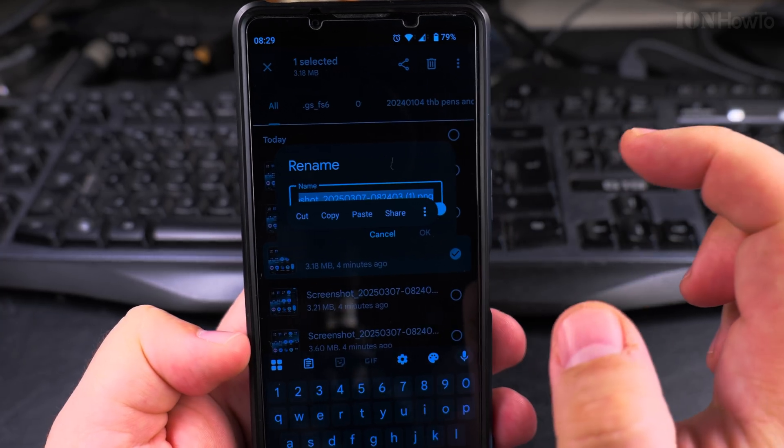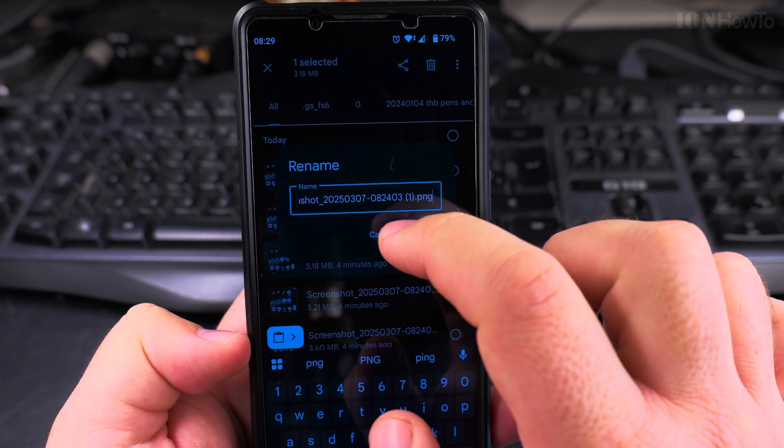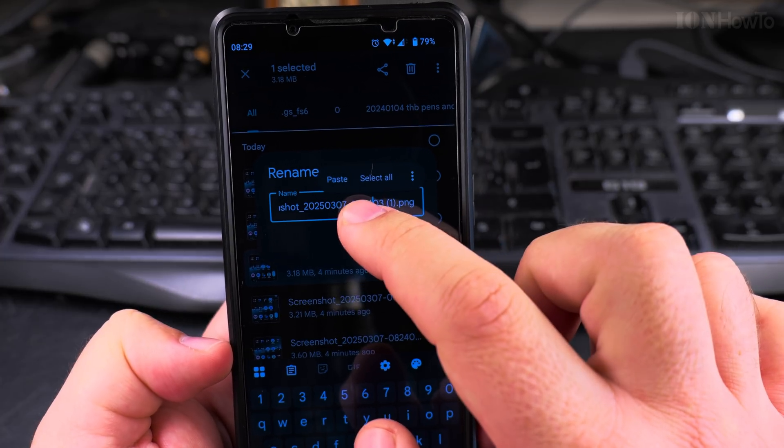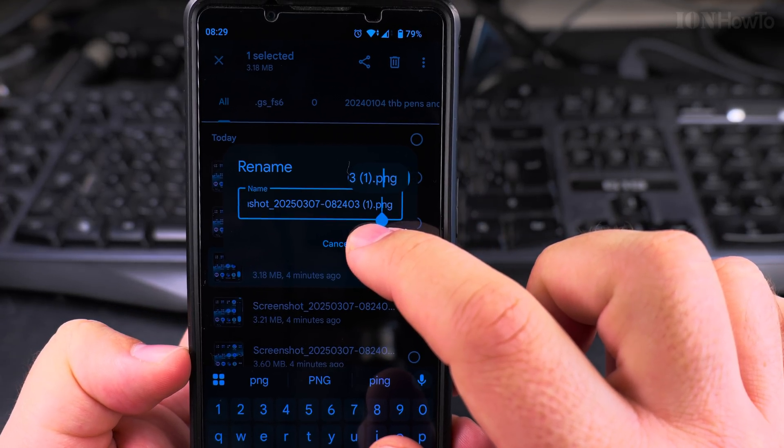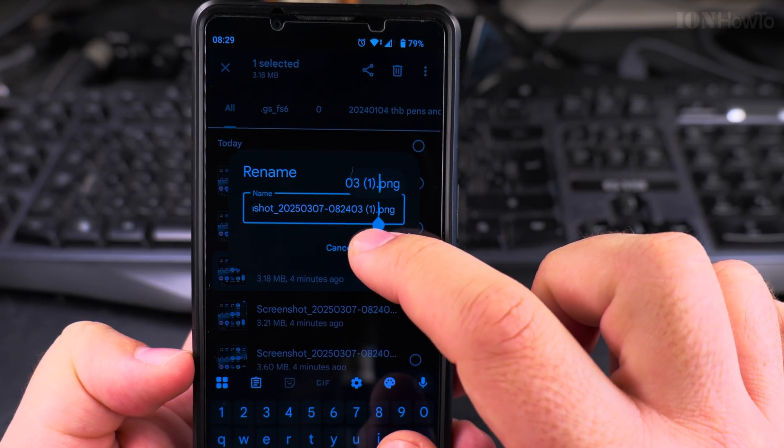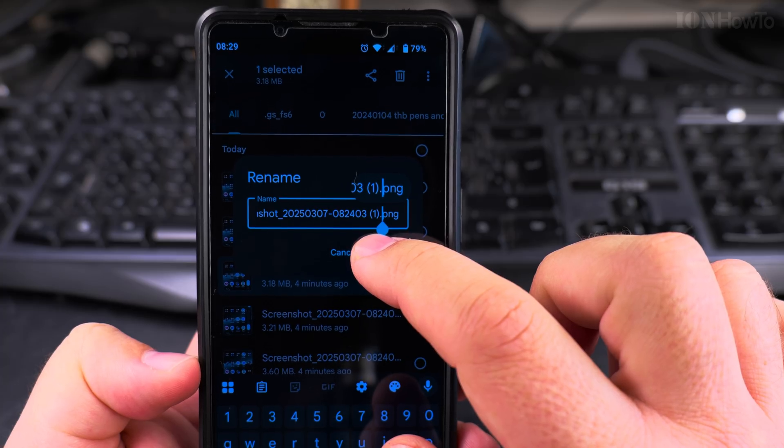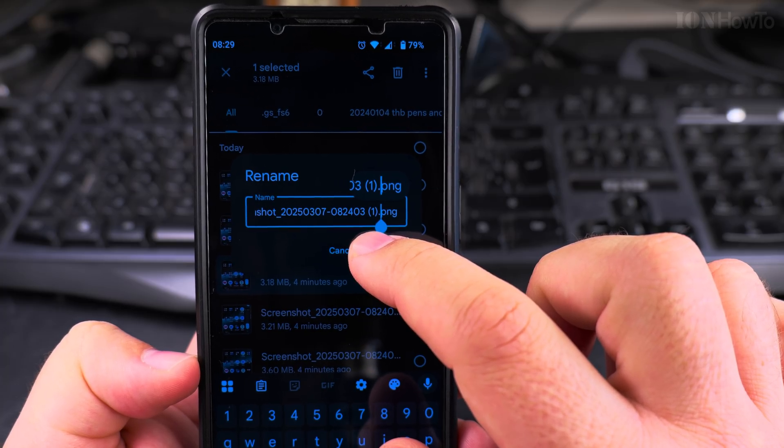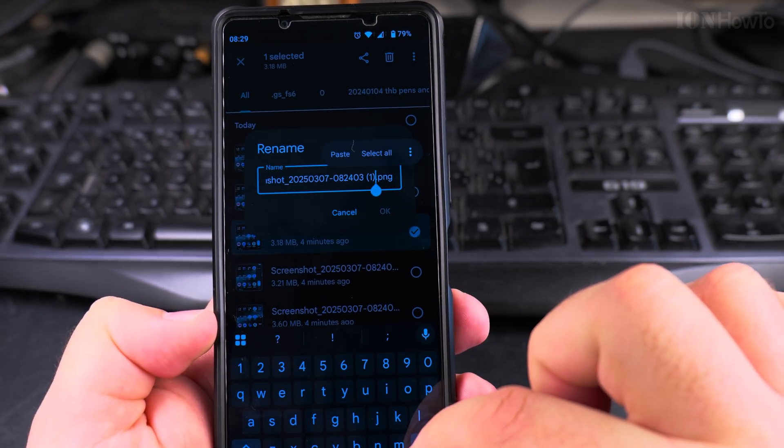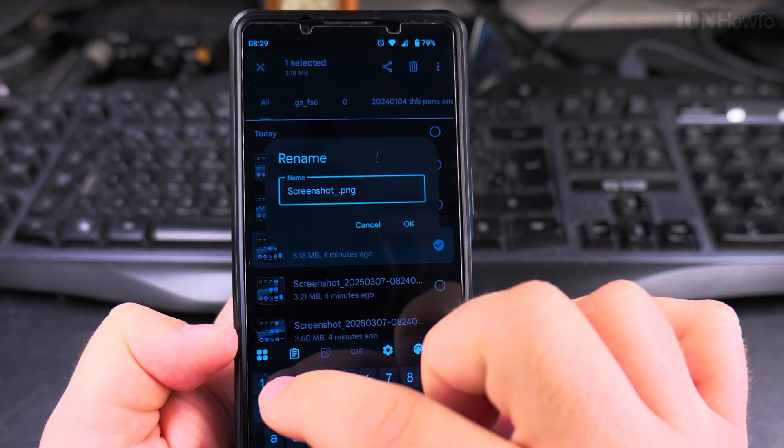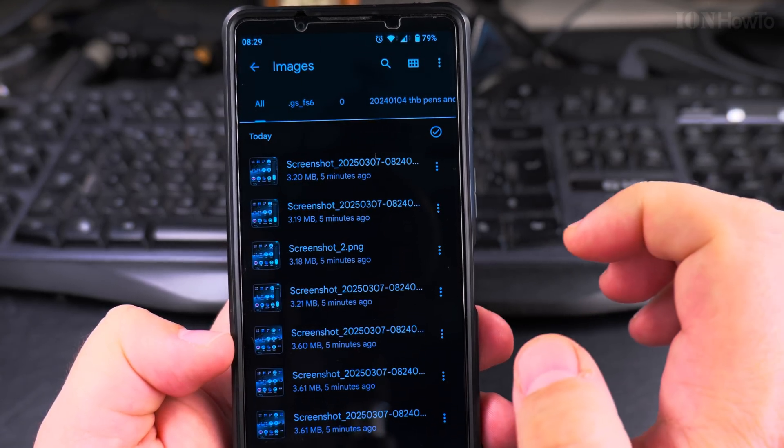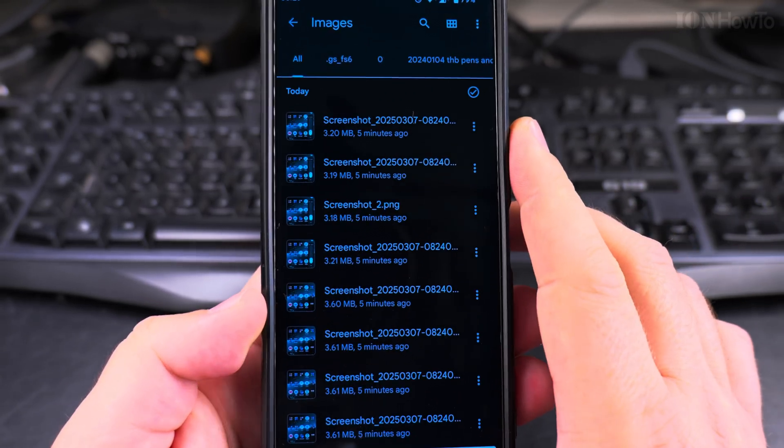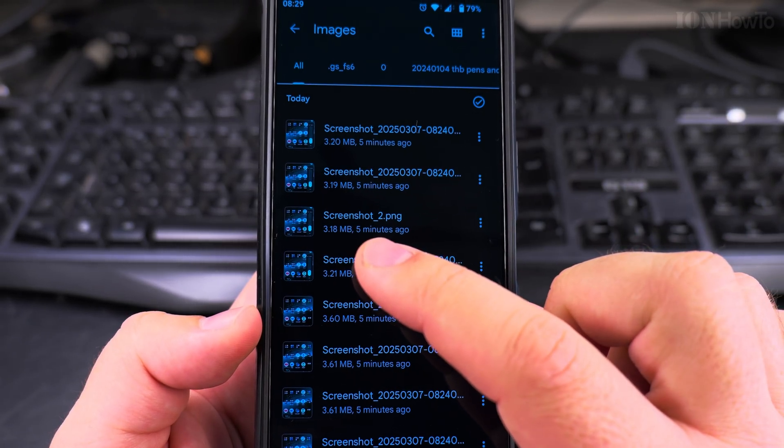You can select the whole file, but you have to be careful not to remove whatever is after the dot here. So at the end there is the extension, the file extension. You don't want to remove the file extension, but I could call it Screenshot 2, and now this file is Screenshot 2.